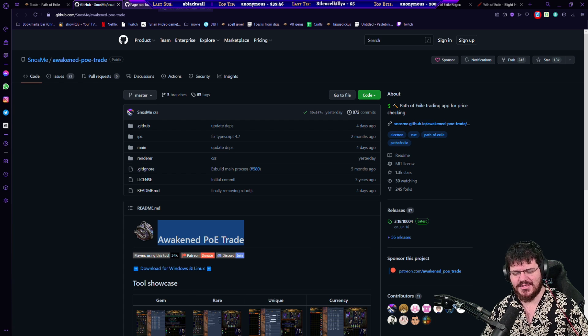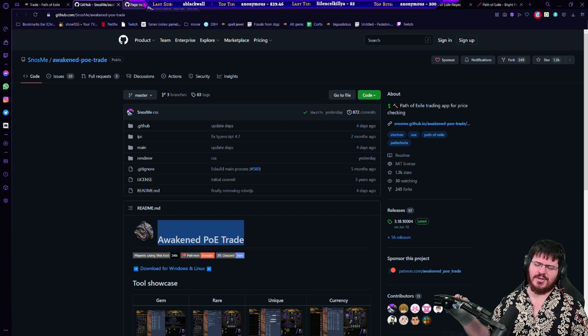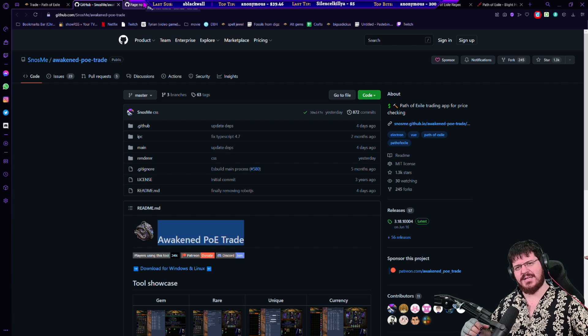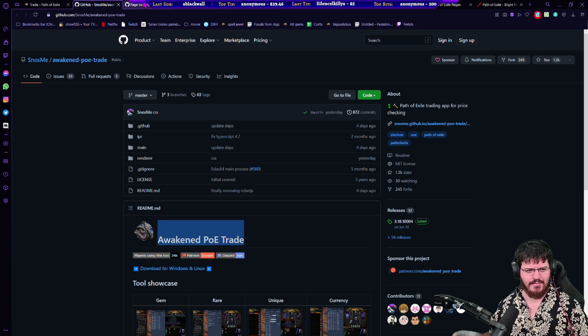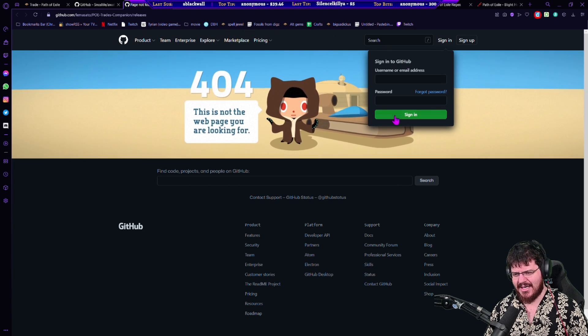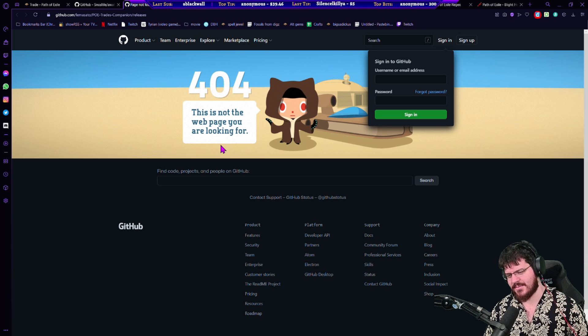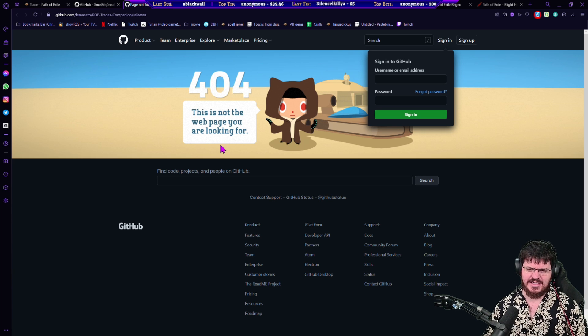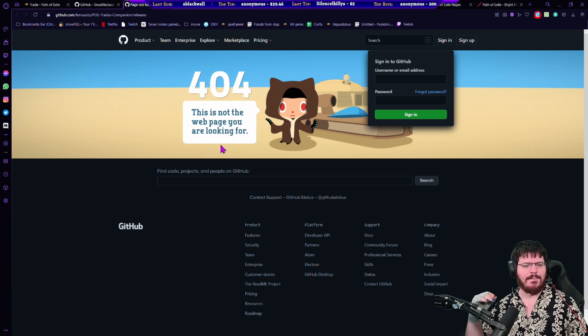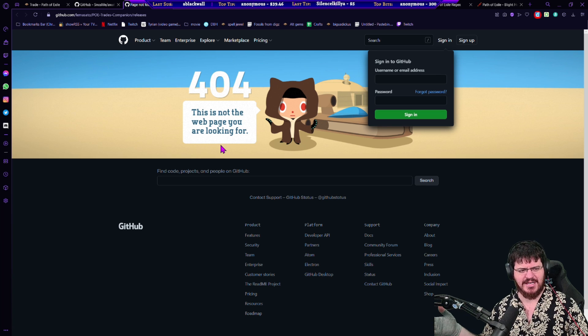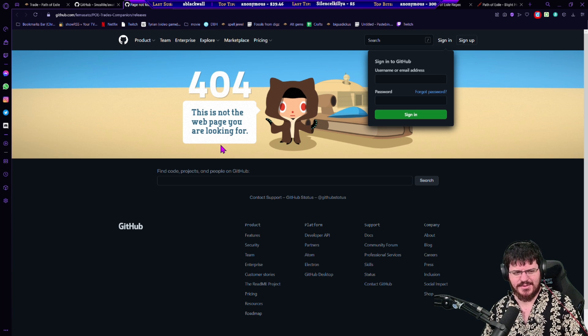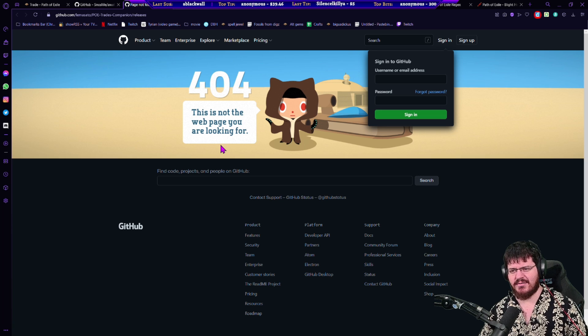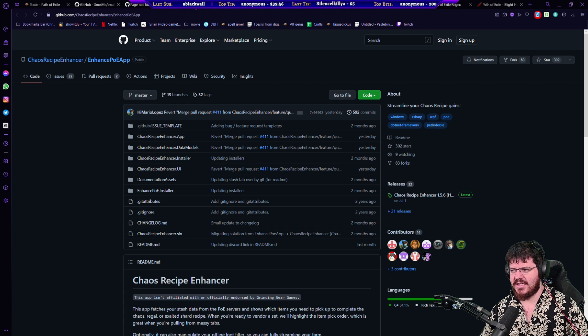The next one I use is PoE Trade Companion, which is a trading tool that when I get messaged for an item, points me to the stash tab and the location in that stash tab where an item is so that I don't have to go looking for it based on the message. Unfortunately the github for that is down and I'm not entirely sure why. I do have a temporary download link for it which will be in the description. The github doesn't come up in the next one or two leagues, eventually this program will stop working.